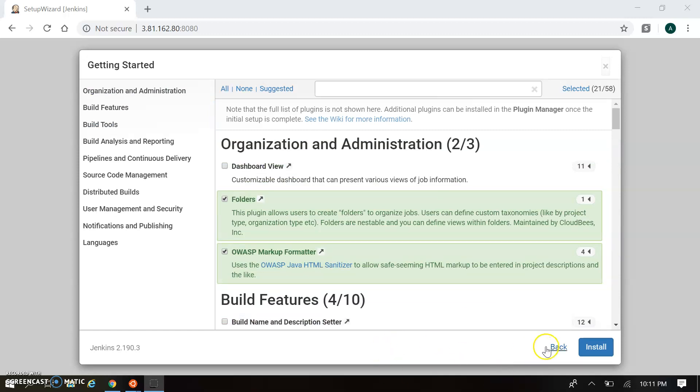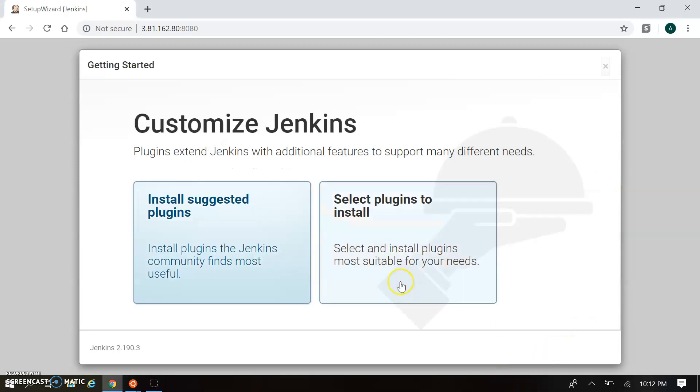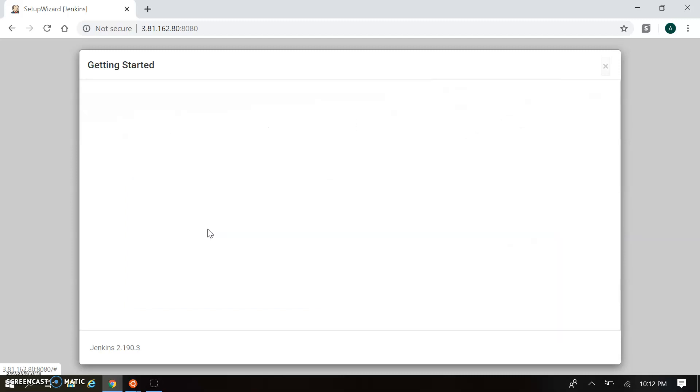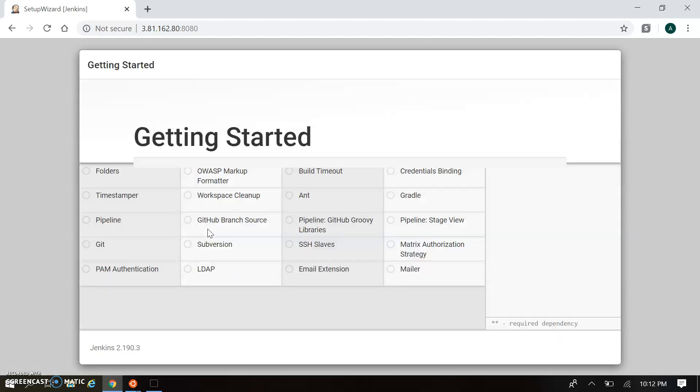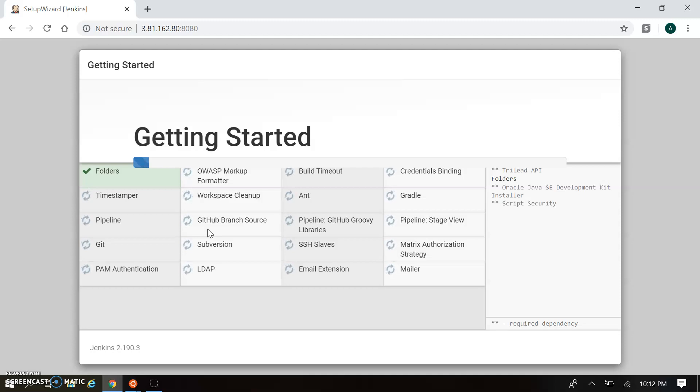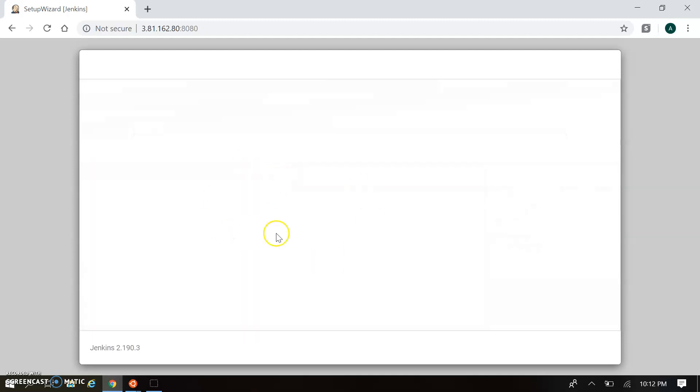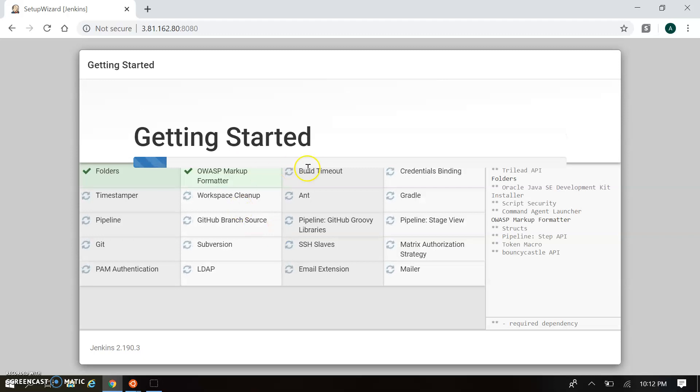These are different plugins used based on configuration and your requirement. We're going back to choose Install Suggested Plugins. By default, the Jenkins suggested plugins will continue with installation. This is our initial configuration for suggested plugins. Once you click here, it will start installing. You can see folders, OWASP - all this information you'll find here.